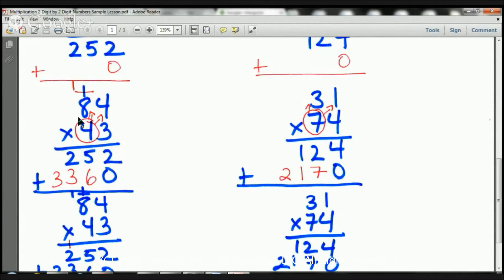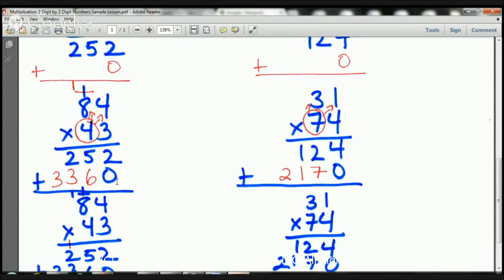Next step is to multiply the number in the tens place, which is this four. We're going to multiply four times four, then four times eight. So four times four is 16 — my one goes there, my six goes down here. Then four times eight is 32, plus one is 33, and I put my 33 down here. Please make sure you're writing your numbers straight — look how the two and zero, five and six, two and three are all lined up nice and straight.